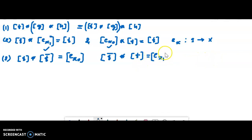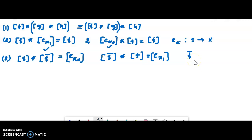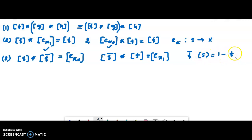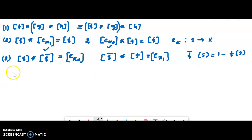We have to define the function F-bar. F is a path between x0 and x1. F-bar is defined in the space capital X, and it is the reverse of the path. F goes from x0 to x1; F-bar goes from x1 back. F-bar of s equals 1 minus F of s. The reverse path F-bar satisfies the conditions for the inverse.